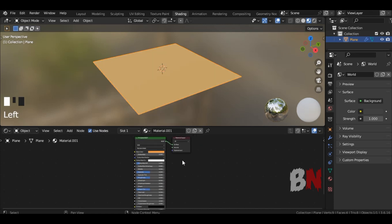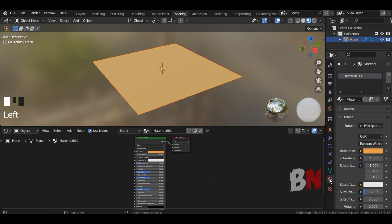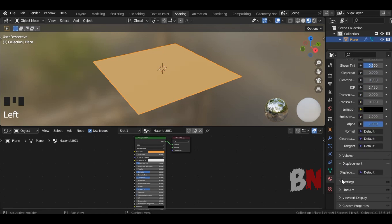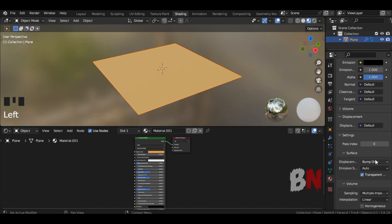After that, go to Materials, scroll down and select Displacement and Bump instead of Bump only.